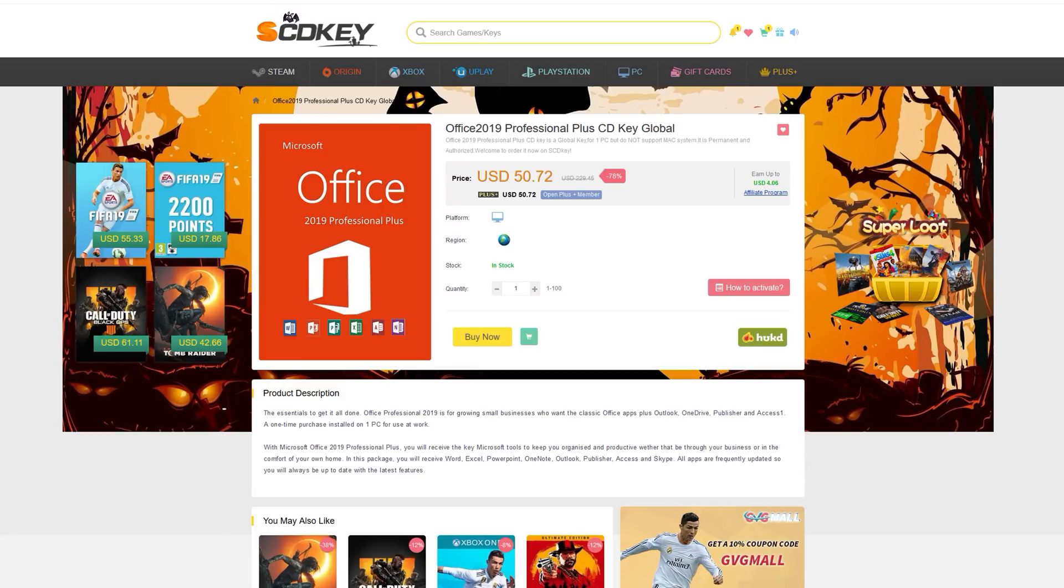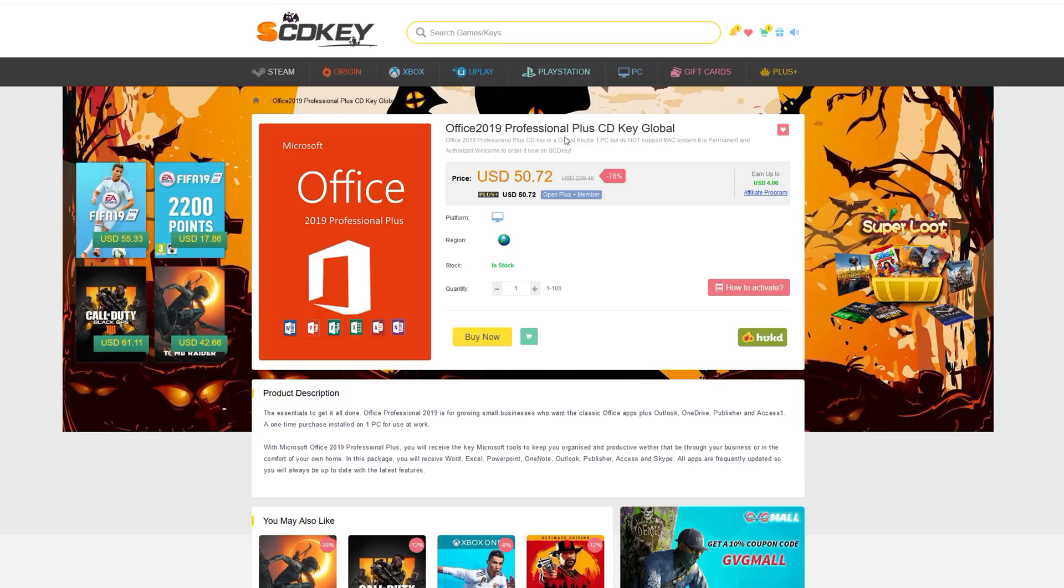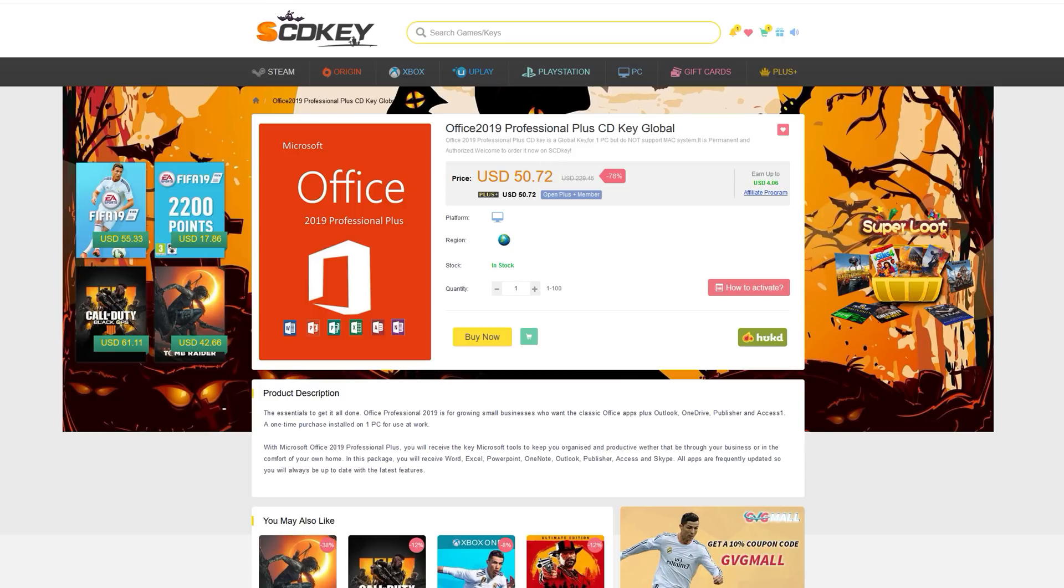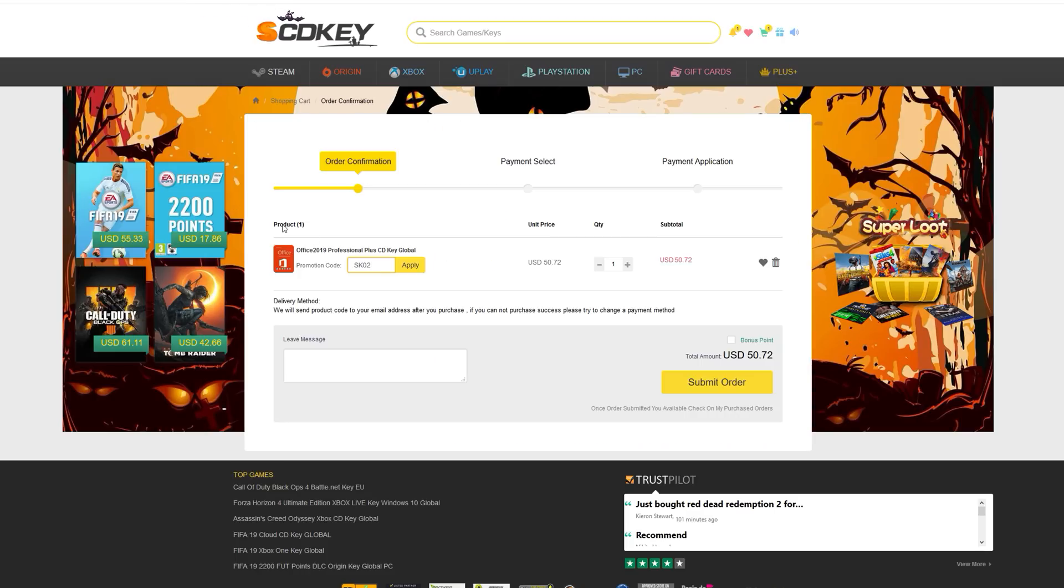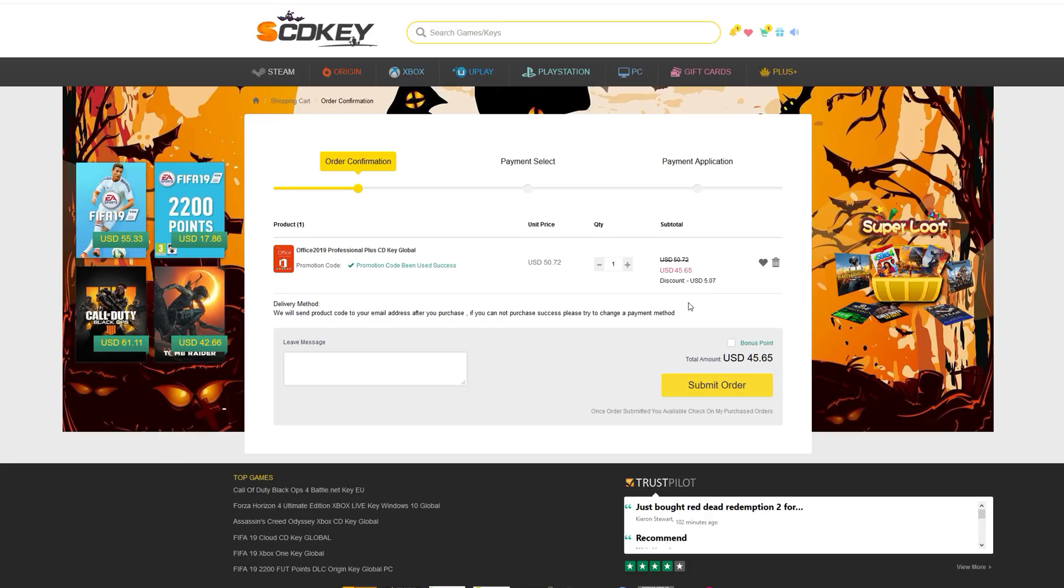Today's video is brought to you by scdkey.com where you can pick up Office Pro 2019 for just $50. If you use my code SK02 at checkout, you can save an additional 10% off. Please check out the link in the description below to scdkey.com.